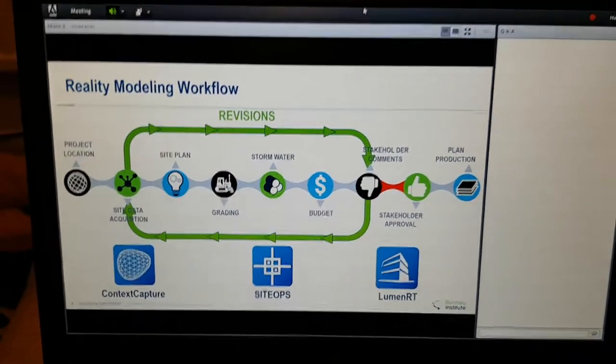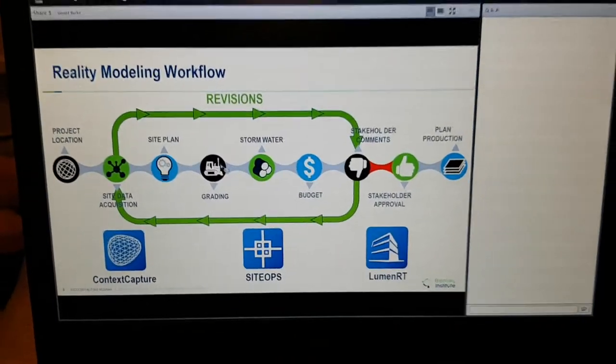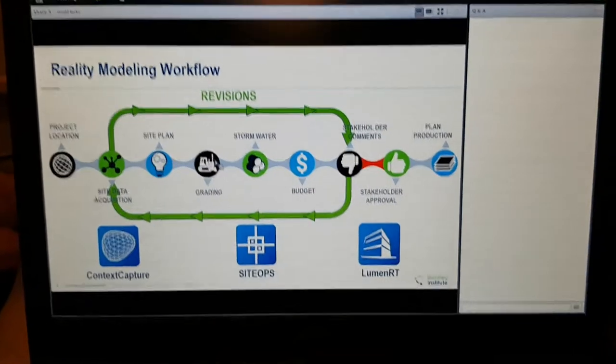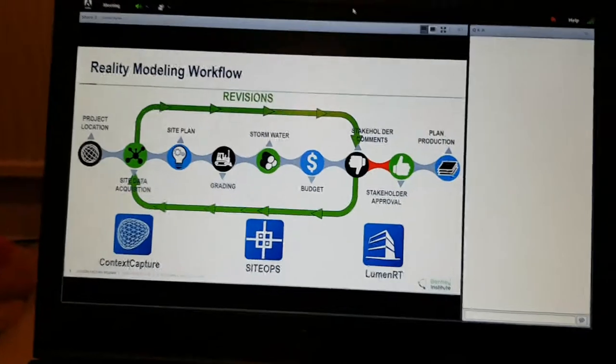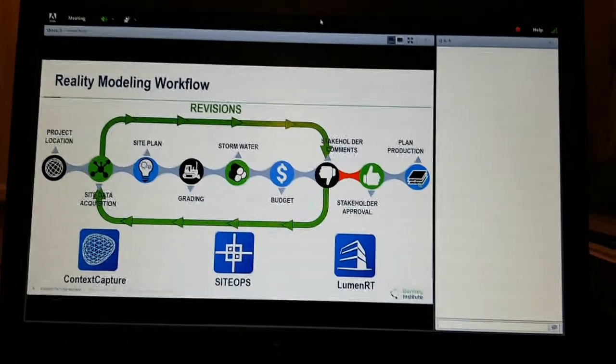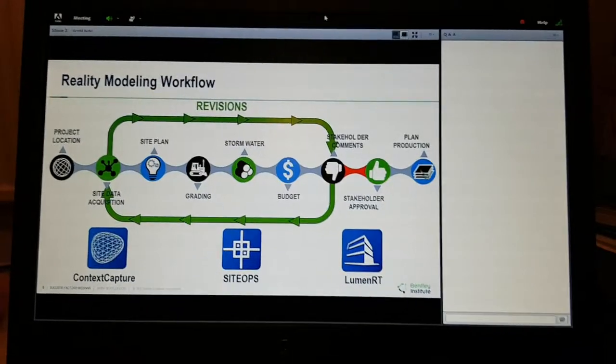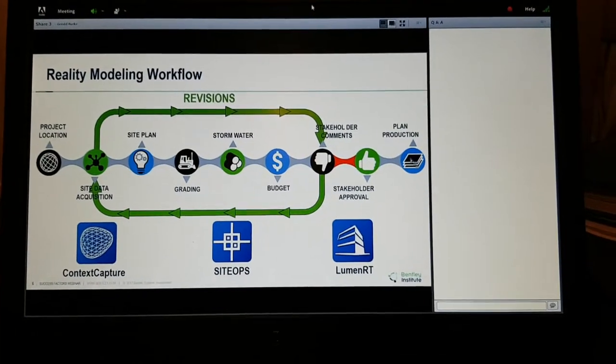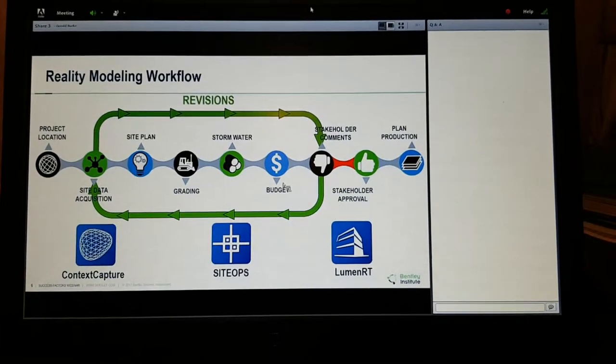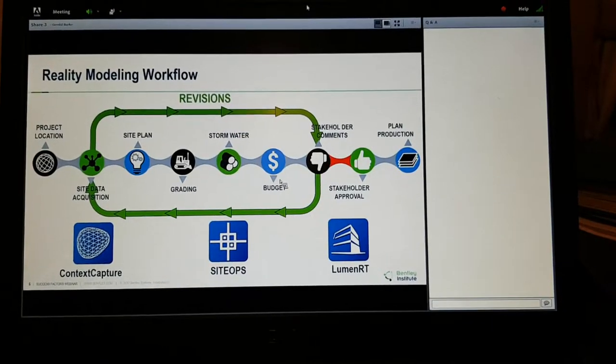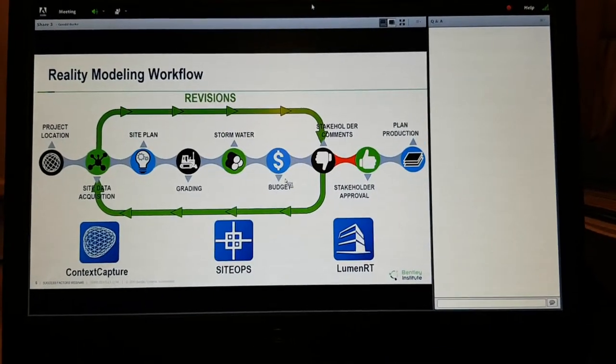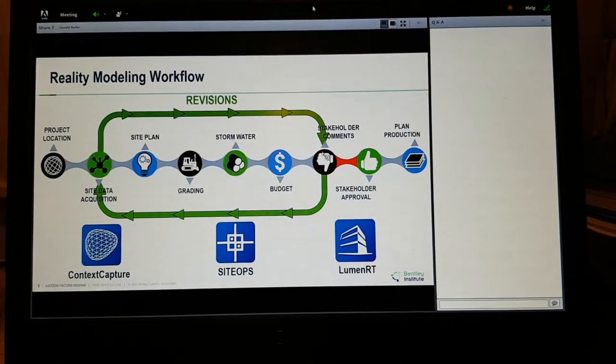In traditional site planning you don't even do grading, right? We just do a two-dimensional layout. That has a lot of downsides, obviously, because you start finding out grading consequences in plant production, and then you've got to start going back to the revision cycle. So that can be challenging.